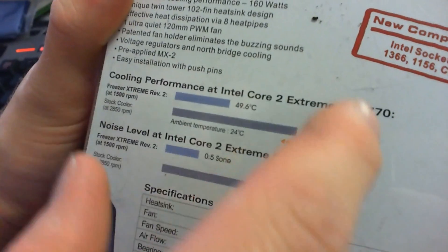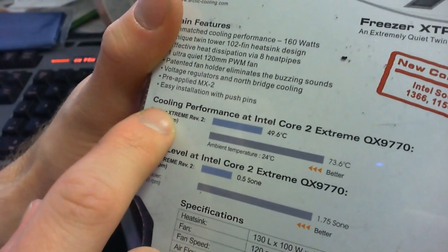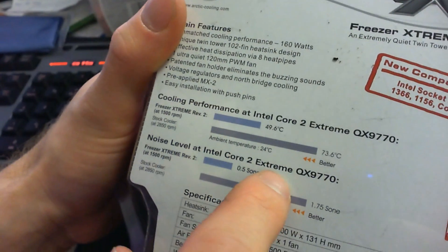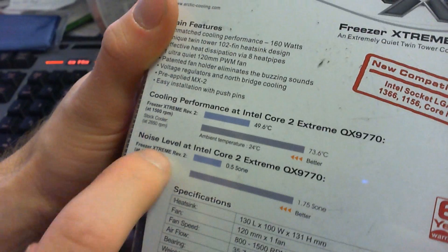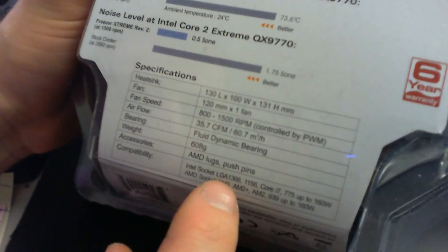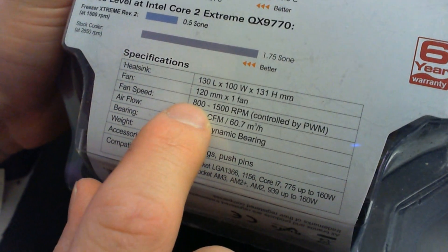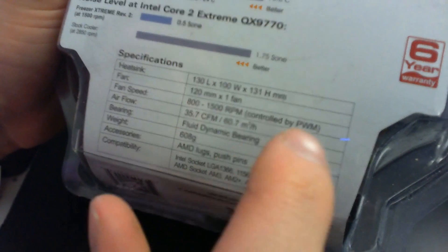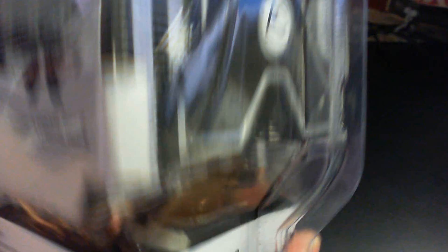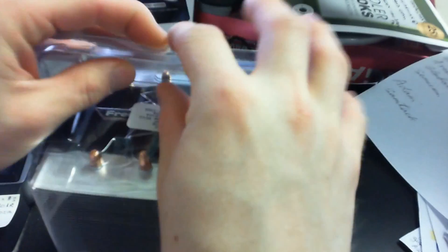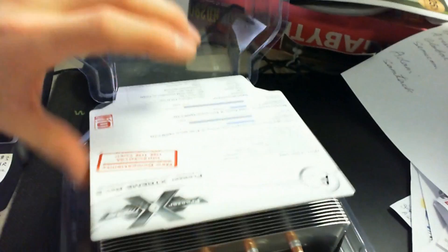They only compare it against the stock cooler, so cooling performance as well as noise. They give you some dimensions here. The fan runs at anywhere from 800 to 1500 RPM, and it is a PWM fan. Let's get this thing opened up and have a look-see.